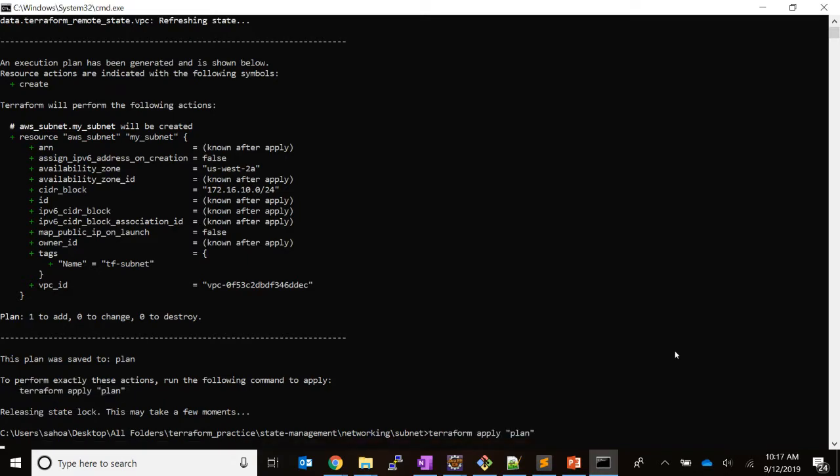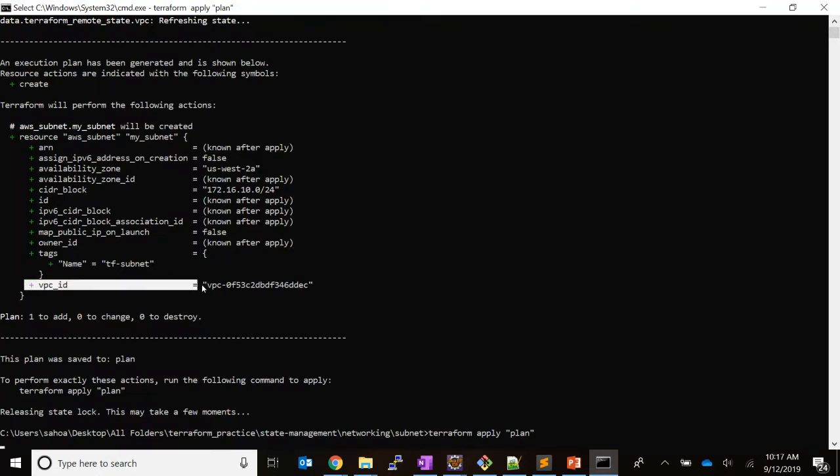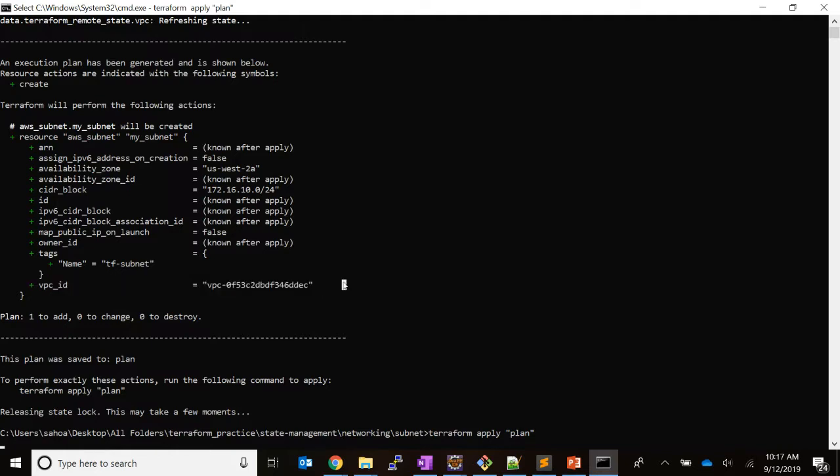This will provision the subnet. The important part is that through interpolation syntax and using this data source, we have referred the VPC ID and we are able to re-utilize that also.